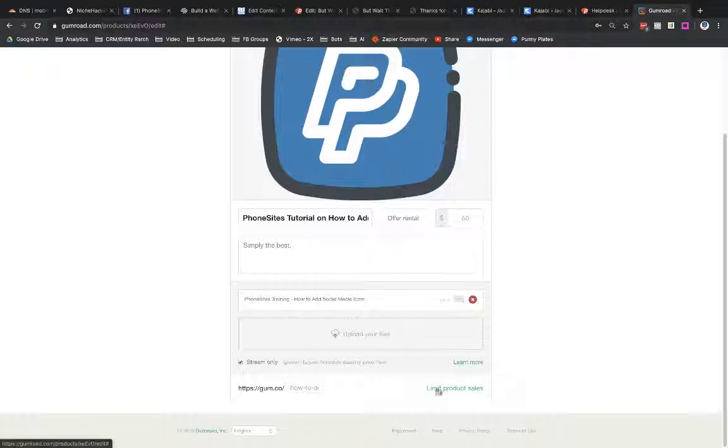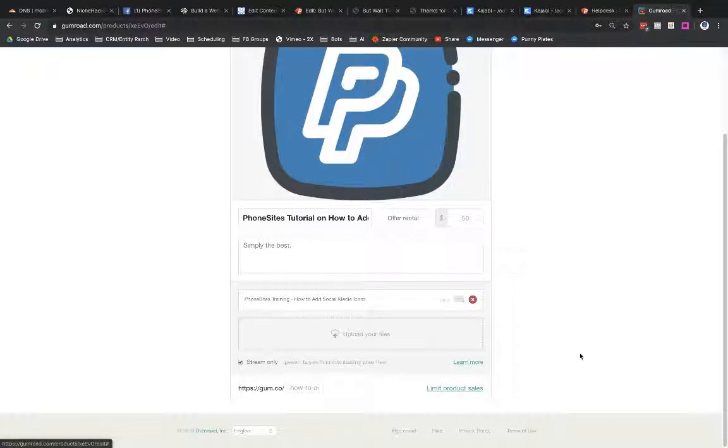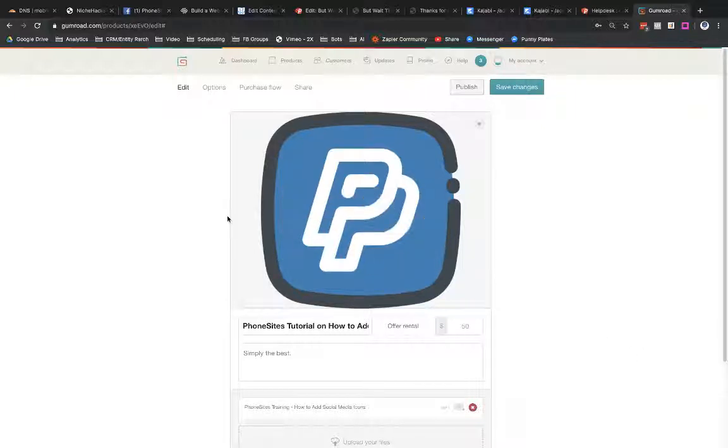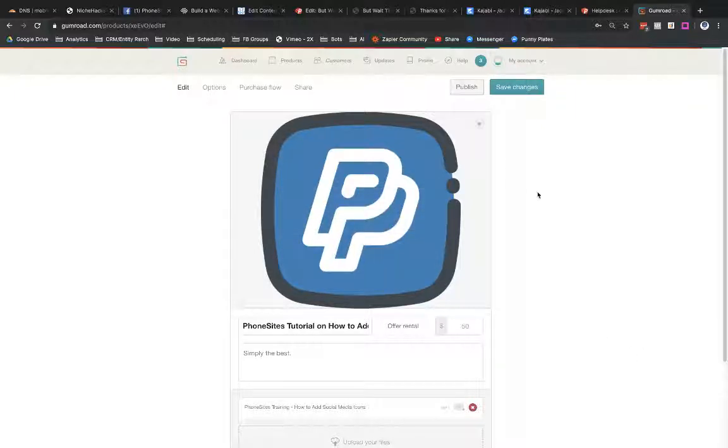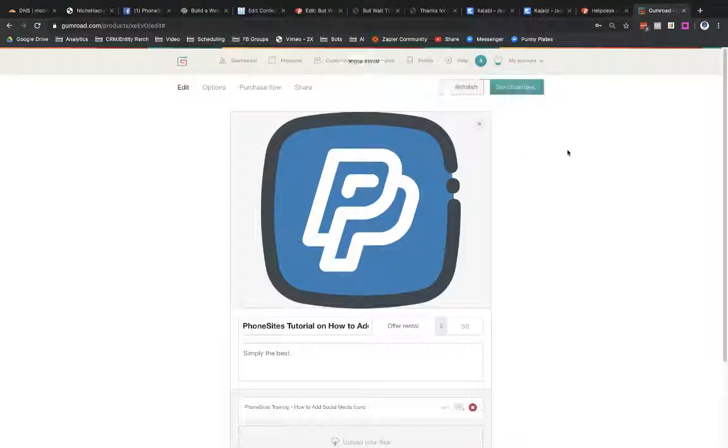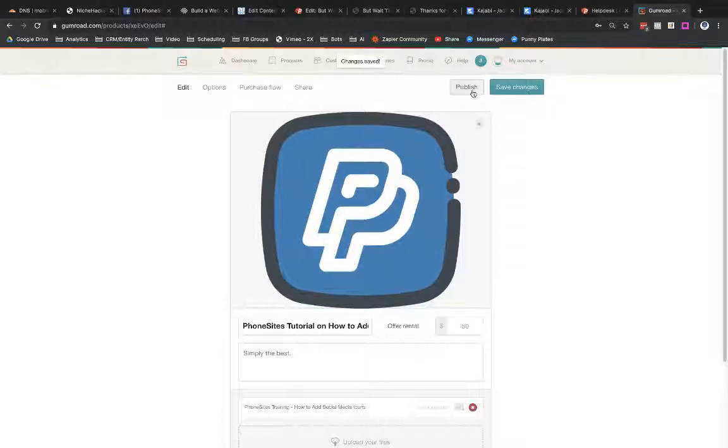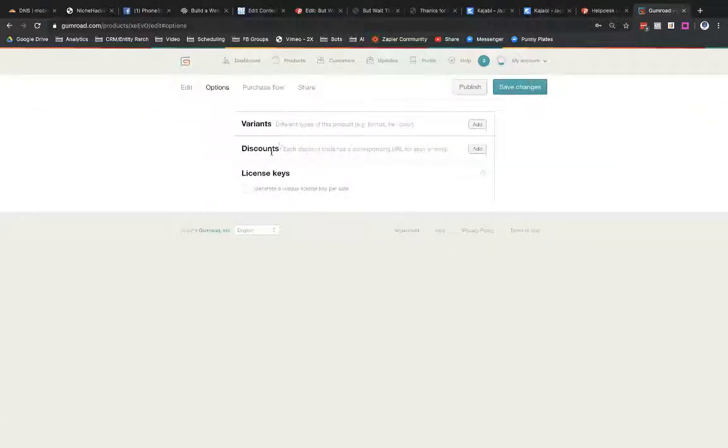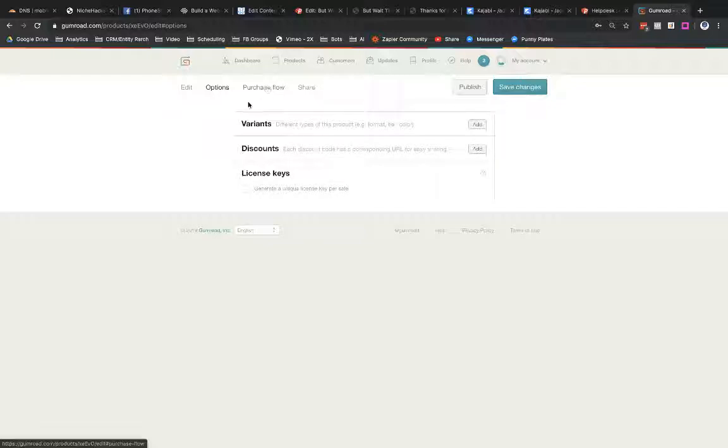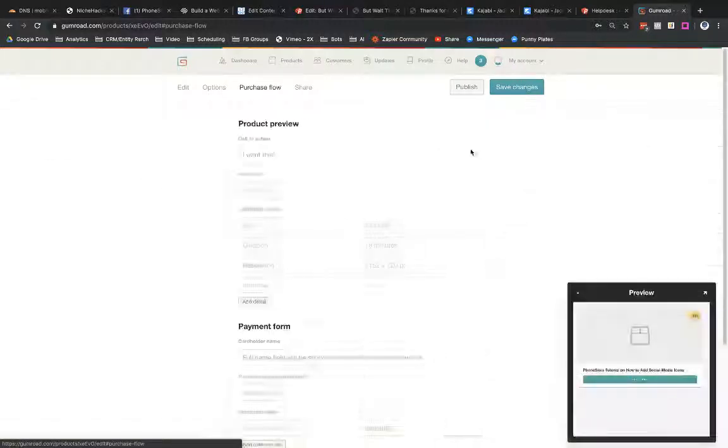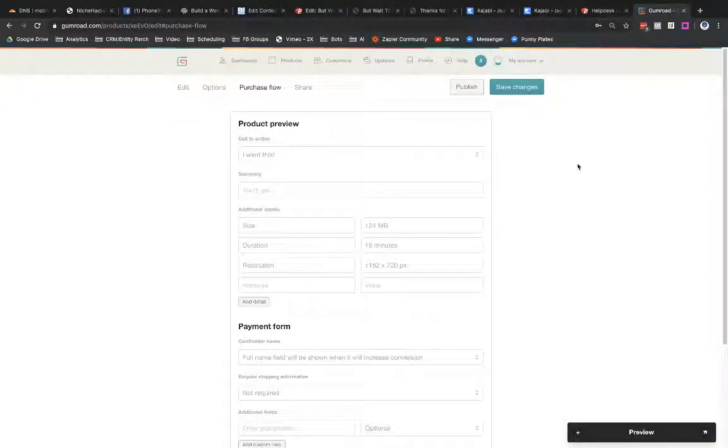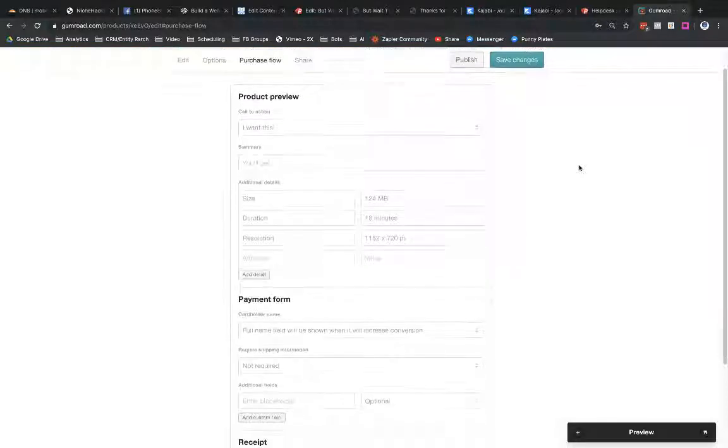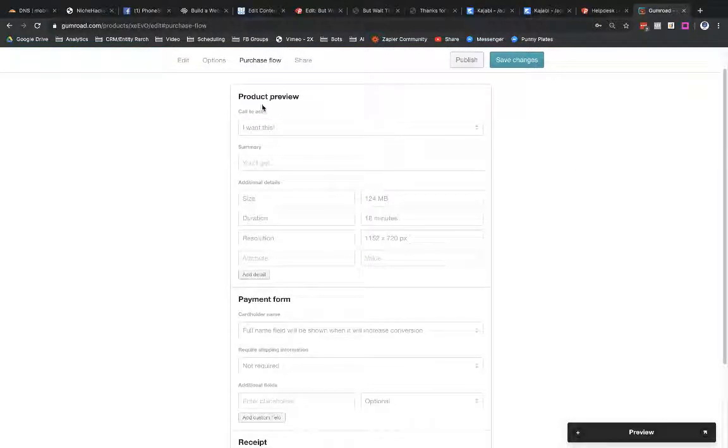And if I wanted to limit my product sales, I could like put a little bit of scarcity in there. That's kind of odd that I would do that for this video that I'm charging 50 bucks, but sure. So then I could go ahead and save my changes here. Now it's not live yet because I haven't published it. I've got some options out here that I can change. So I can put like variants, I can create some discounts, I can even add in license keys.